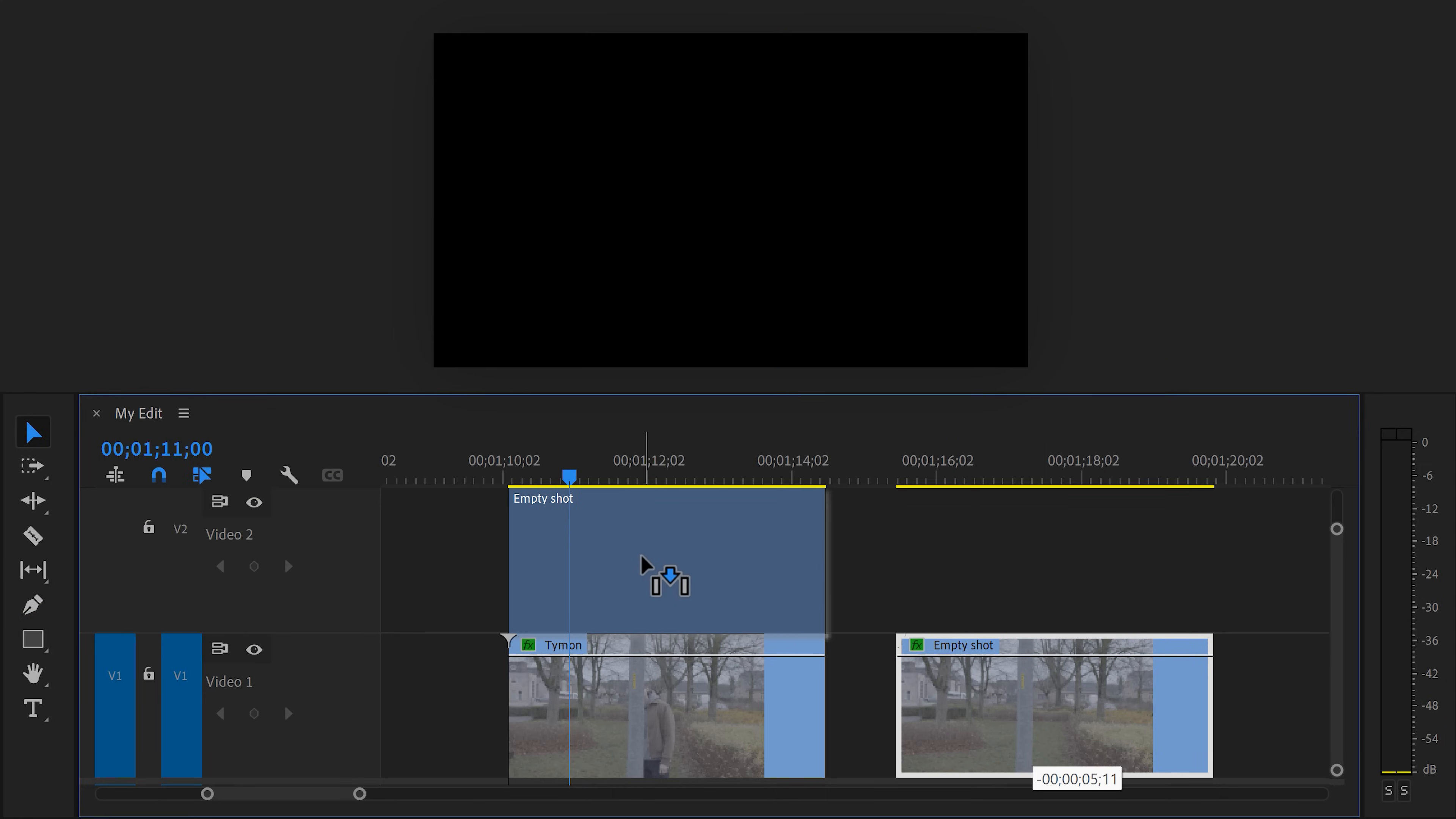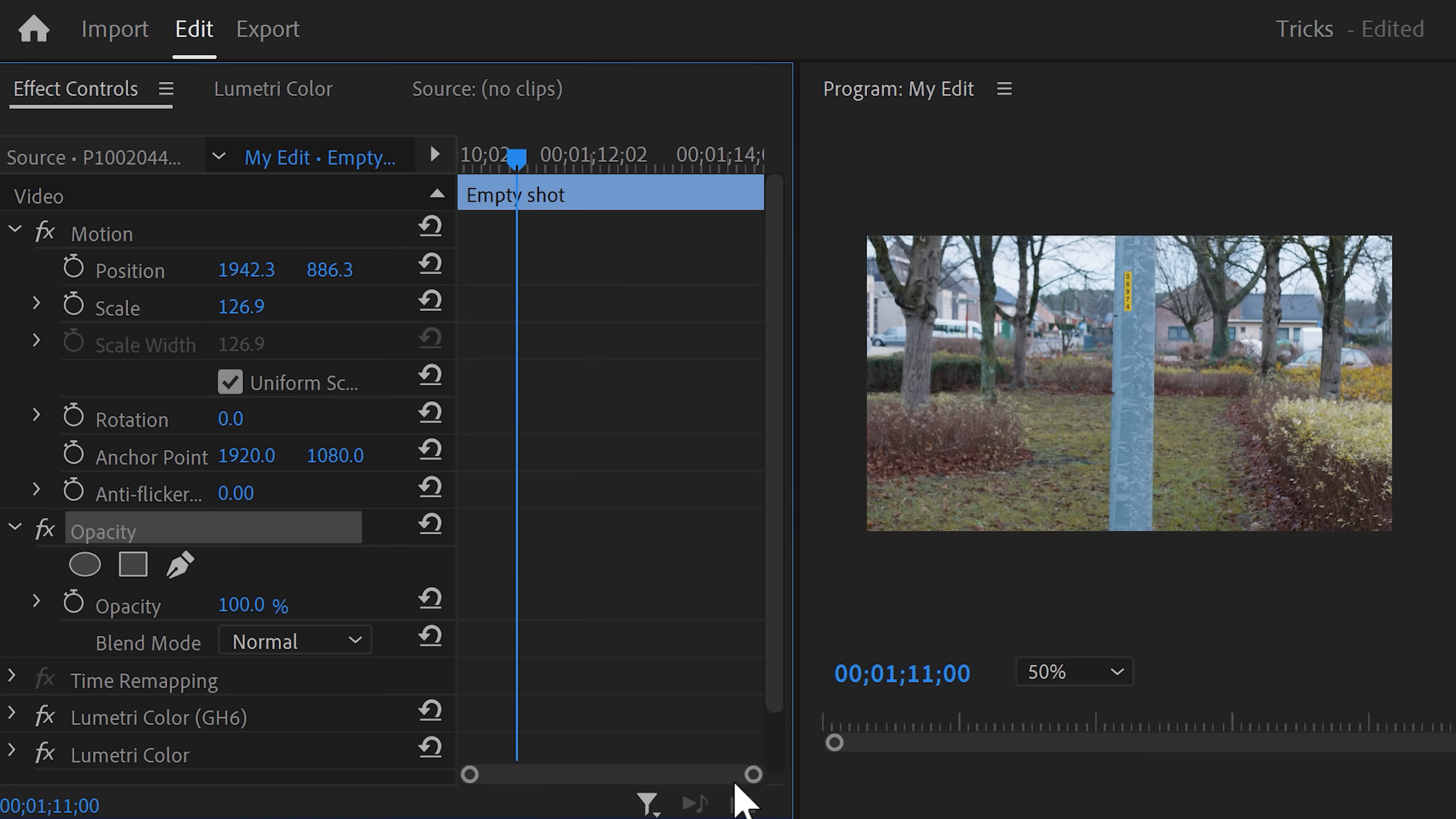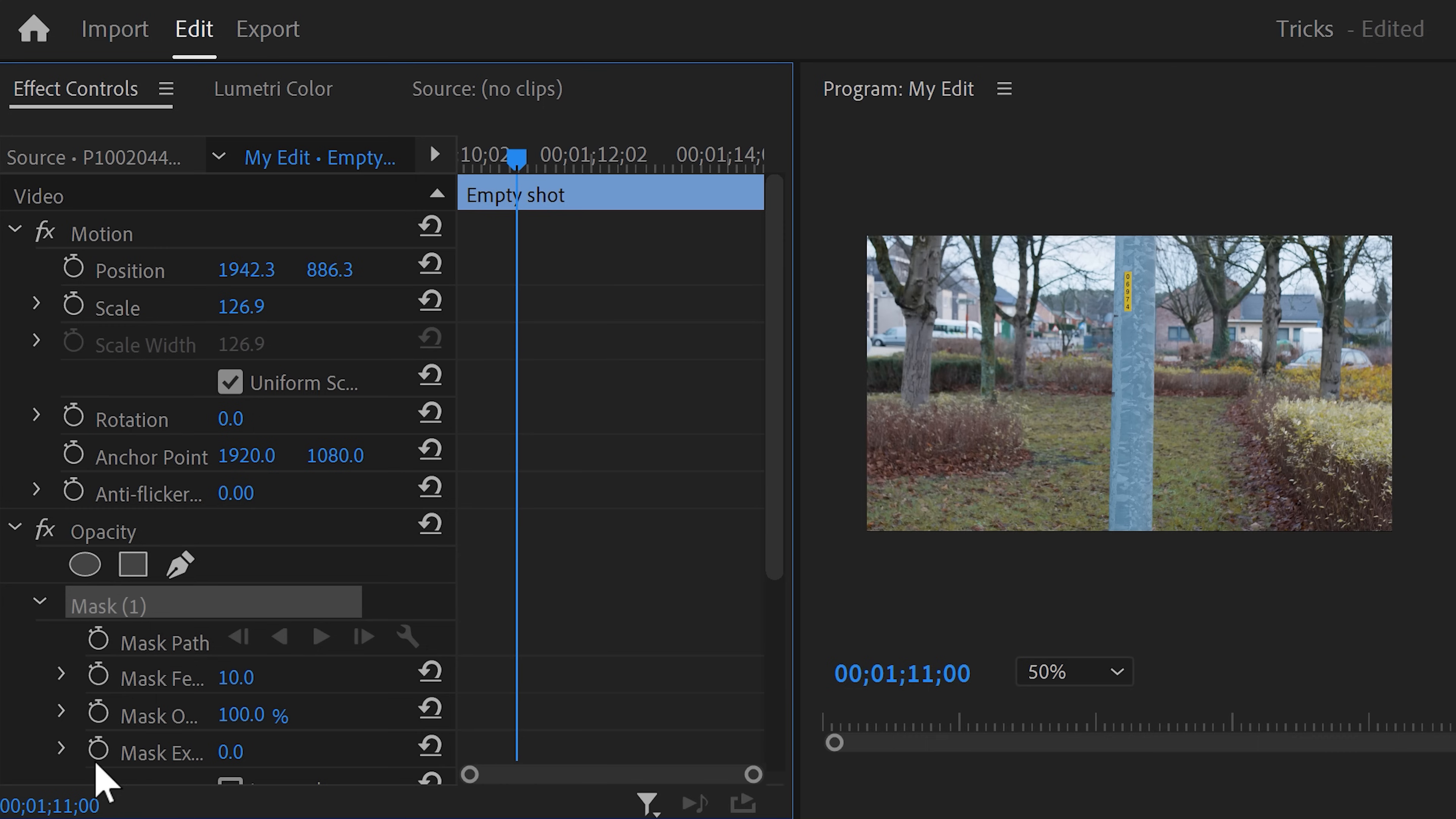Now drag the empty shot on top of the other one. Make sure the empty shot in the timeline is selected. Then head over to the effect controls and find the opacity properties. In here you can find the pen tool. Once you click it, Premiere will create a mask on your video.